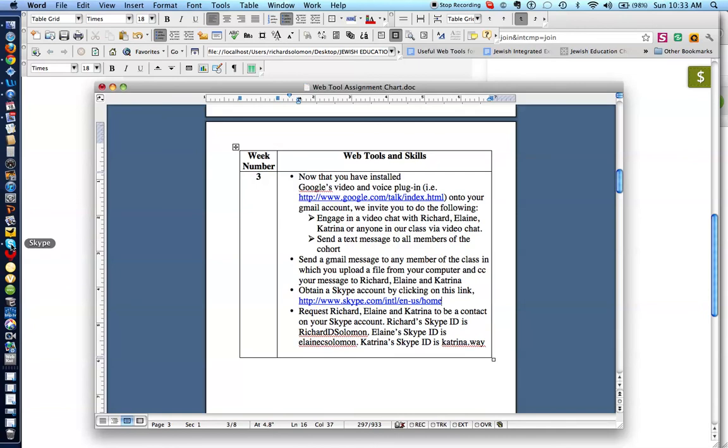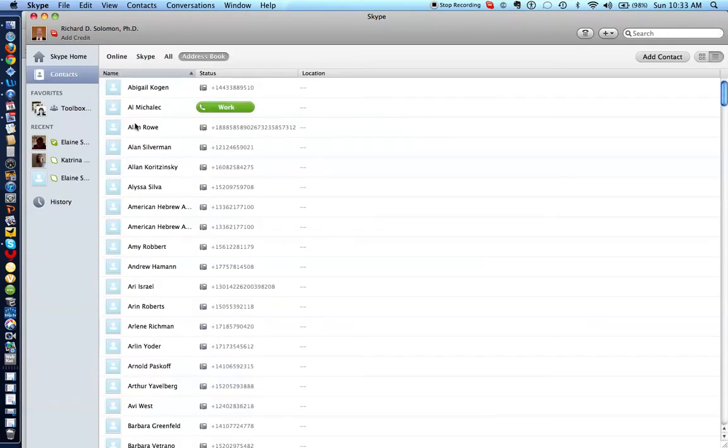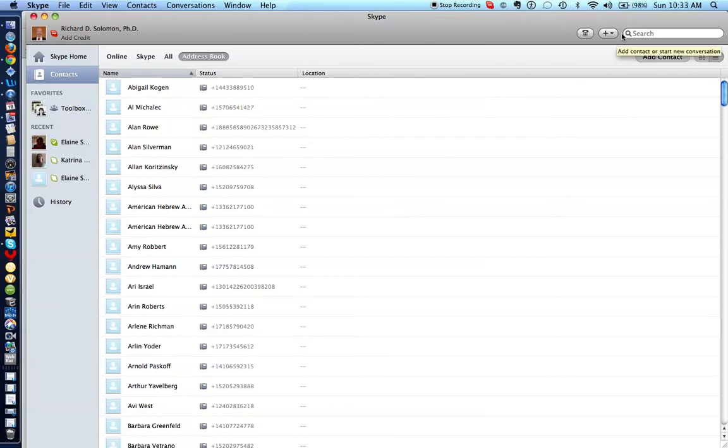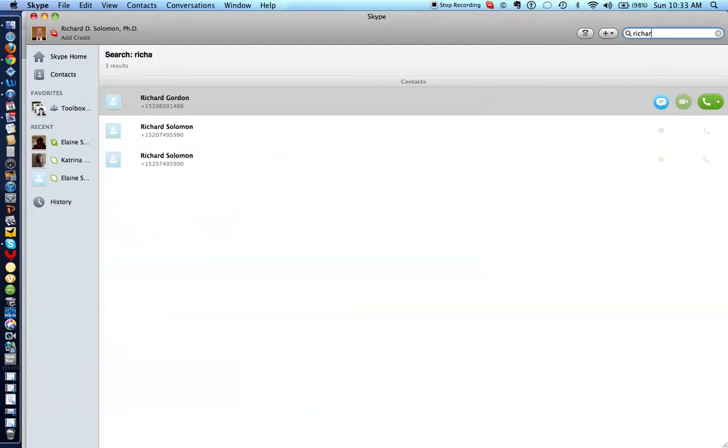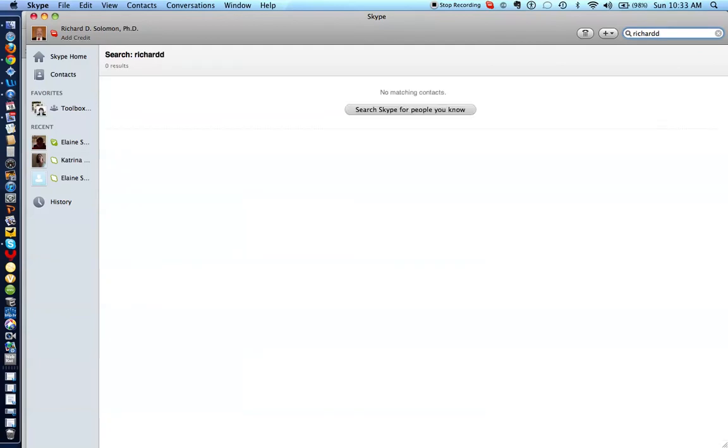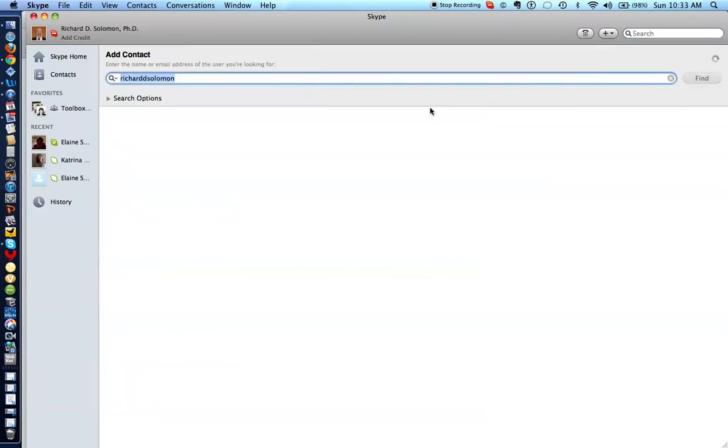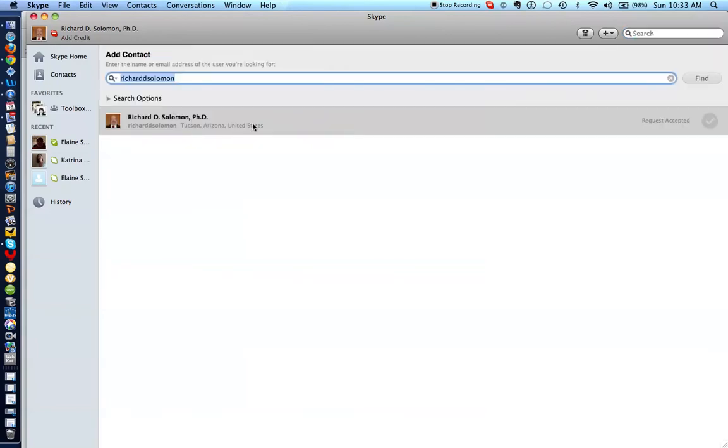Okay. And let's show you how you actually make another person a contact or request another person to be a contact. You simply record their Skype ID right in here, and hit Return, and there I am. And you can request me to be a contact on your list. By the same token...